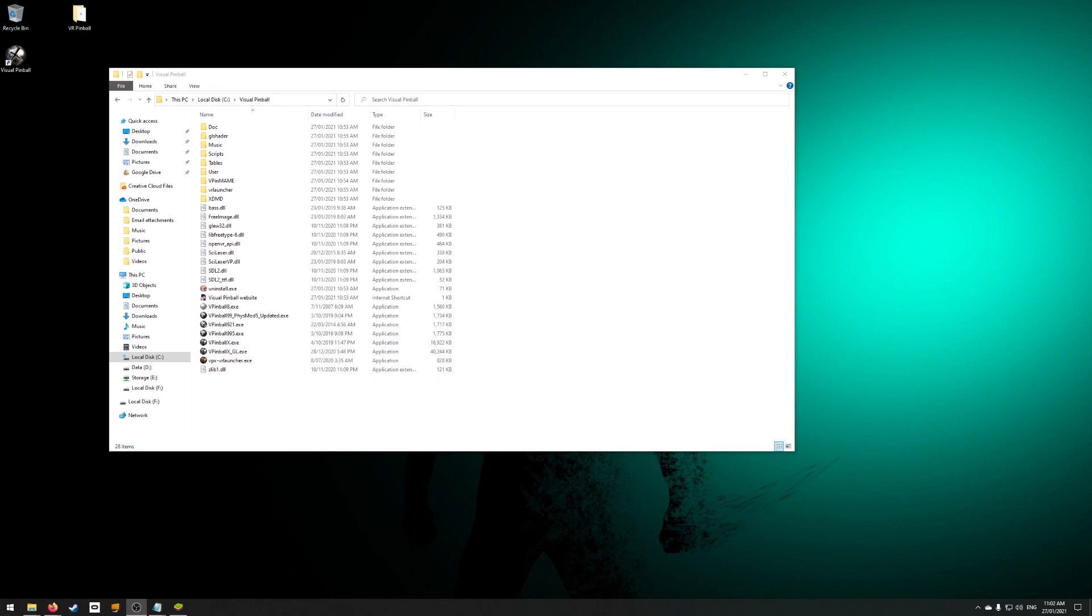For Oculus users, there is another tweak to improve performance by installing OpenComposite. OpenComposite is an open source alternative to SteamVR's API, so you no longer need to enter the SteamVR environment when loading Visual Pinball VR. It's a massive performance boost and speeds up loading tables.